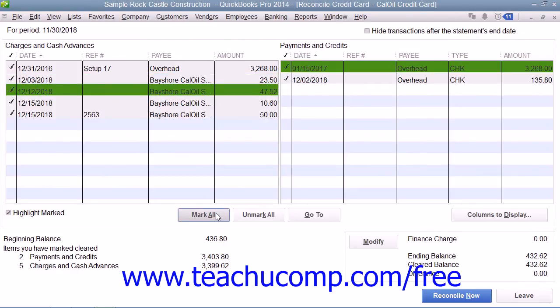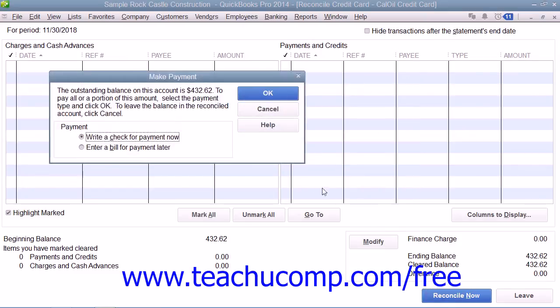When you are done, the difference shown in the lower right corner should be zero. At that point, you can click the Reconcile Now button to reconcile the account and to select the options for the report that you would like to have generated.